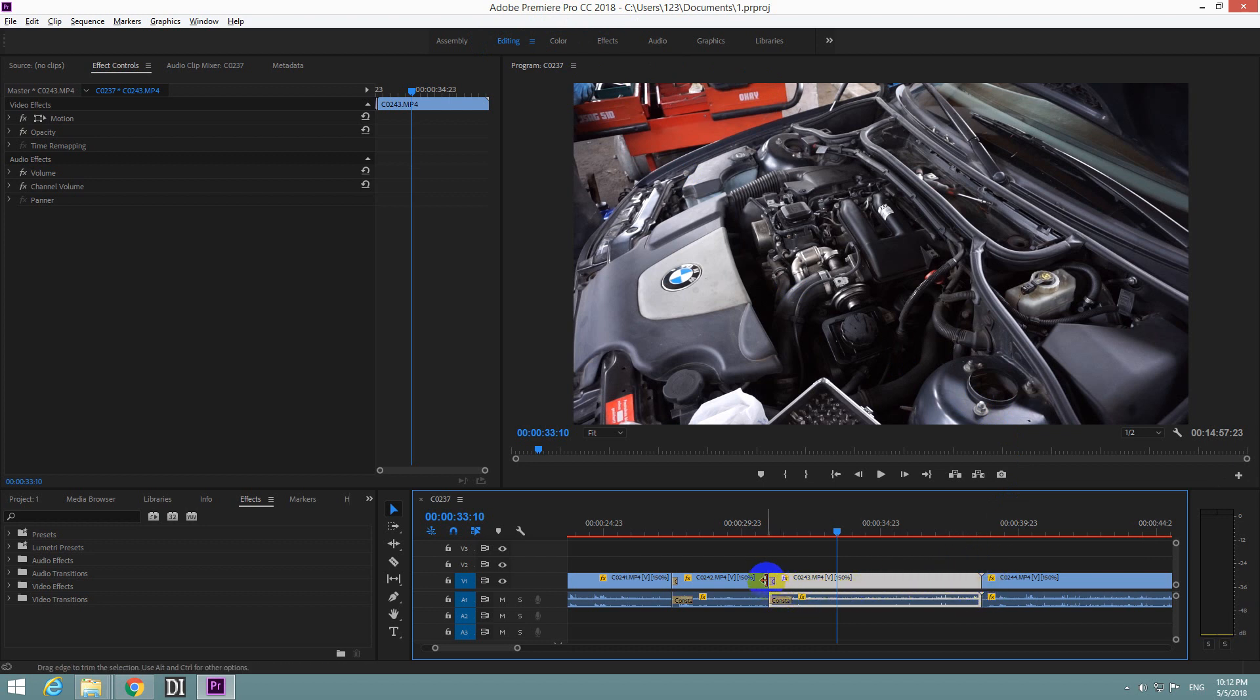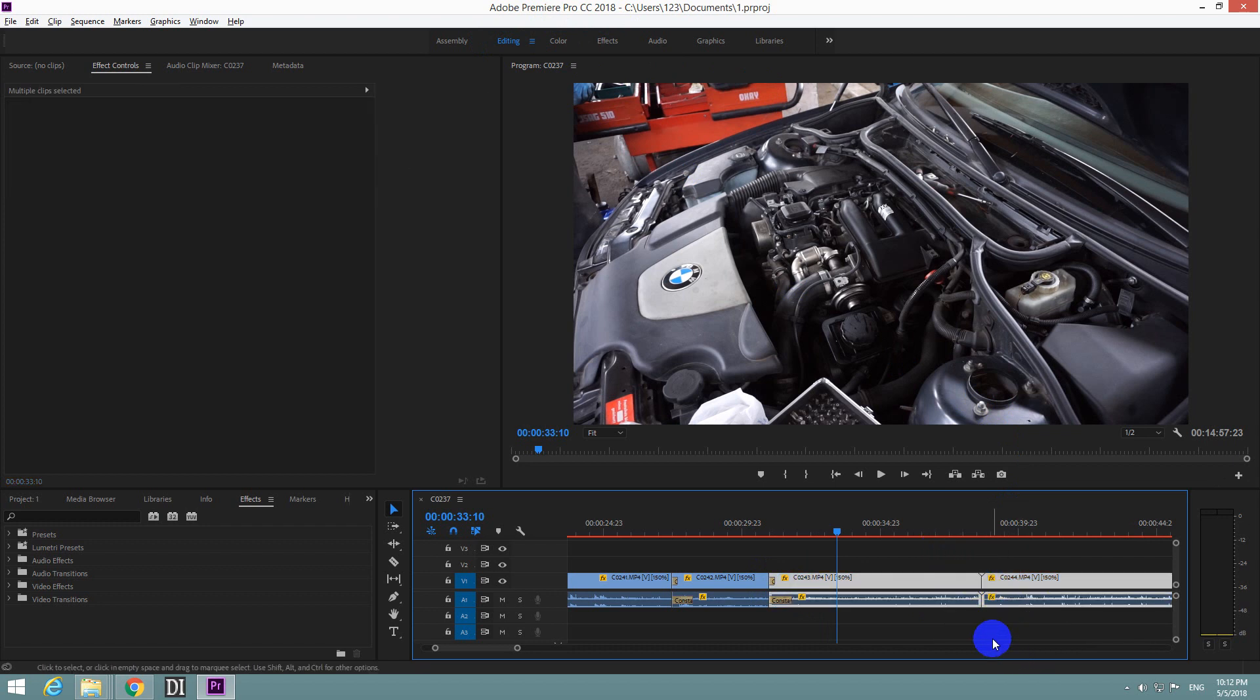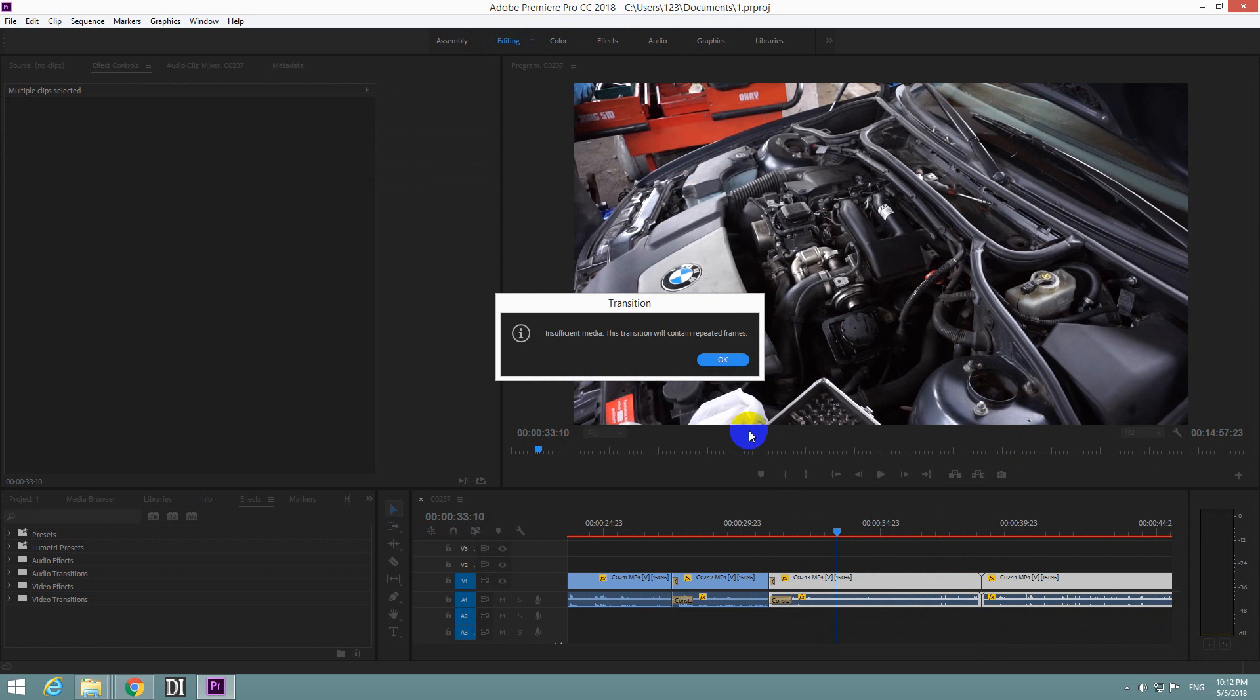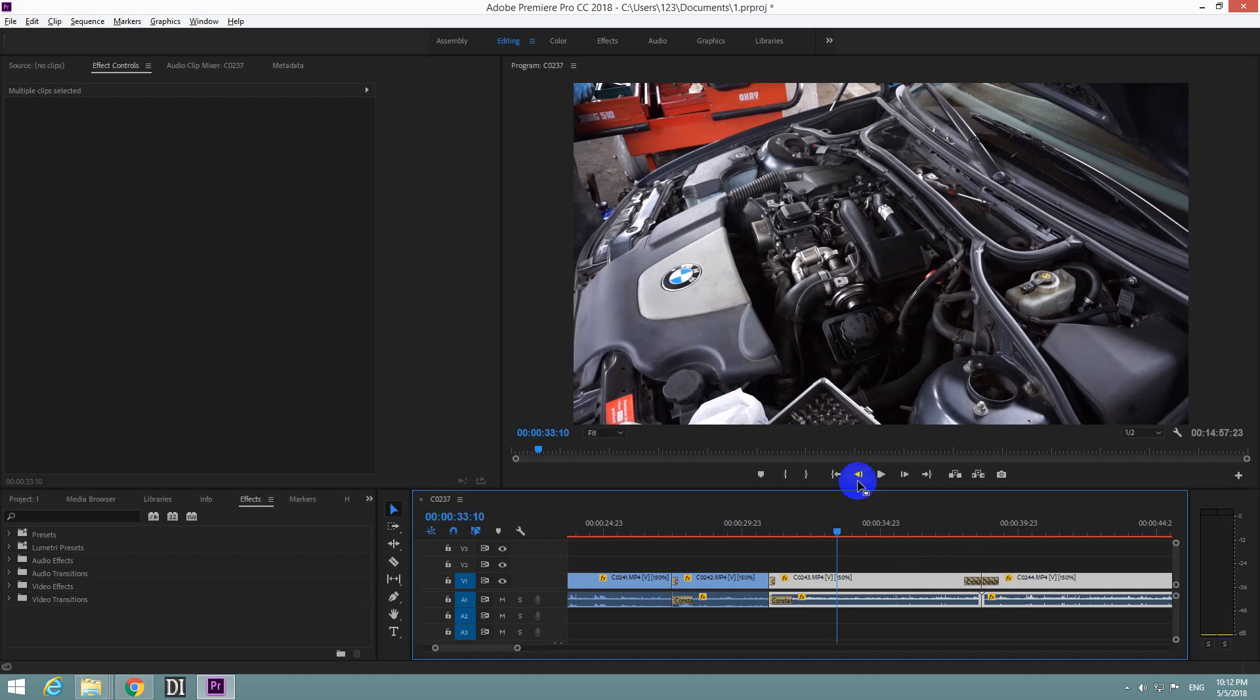That's a video transition here. So select two clips and press Ctrl D on the keyboard. Of course it's complaining about insufficient media because we didn't drag one onto the other. Let's just accept it and it added a transition.